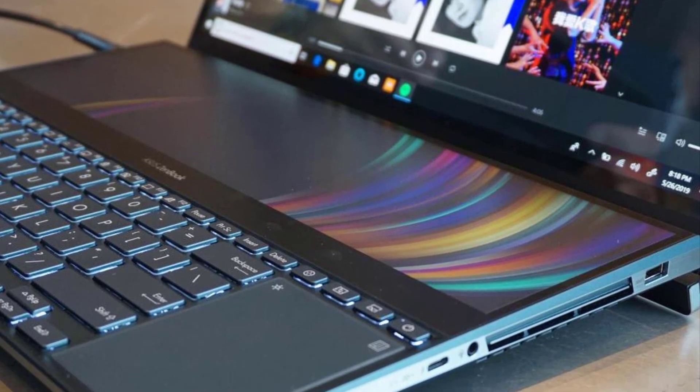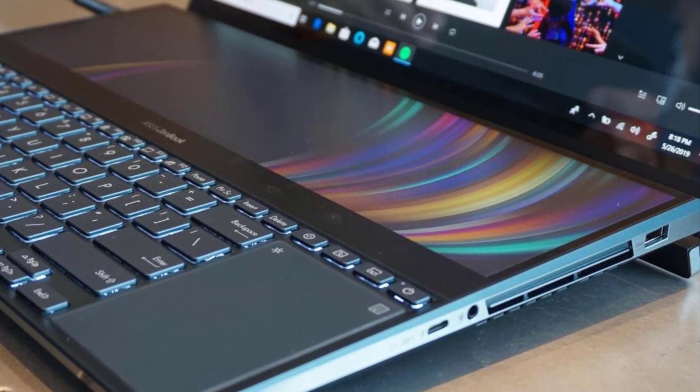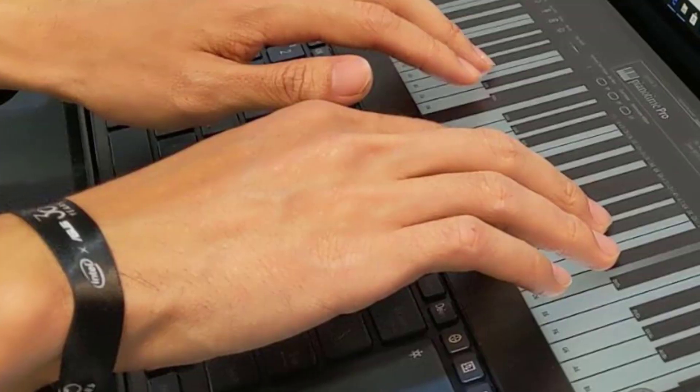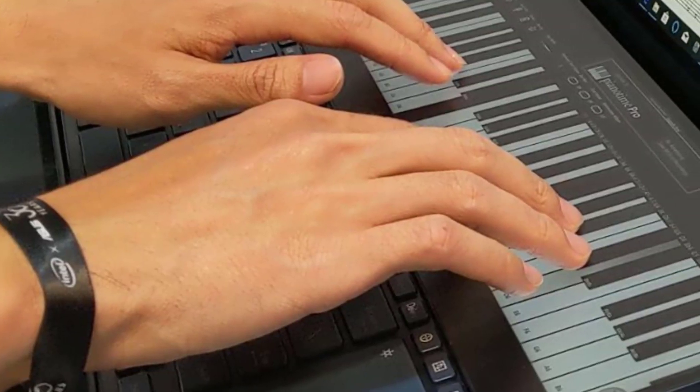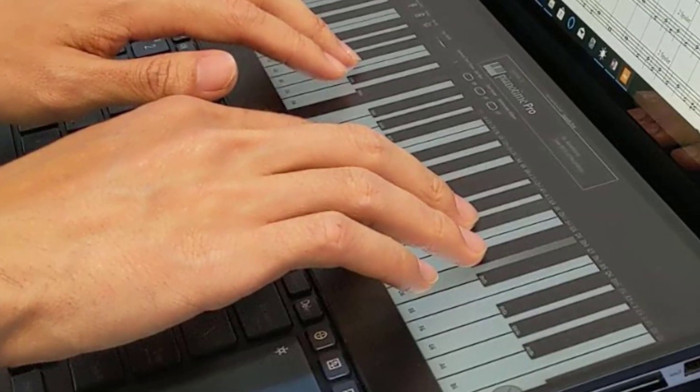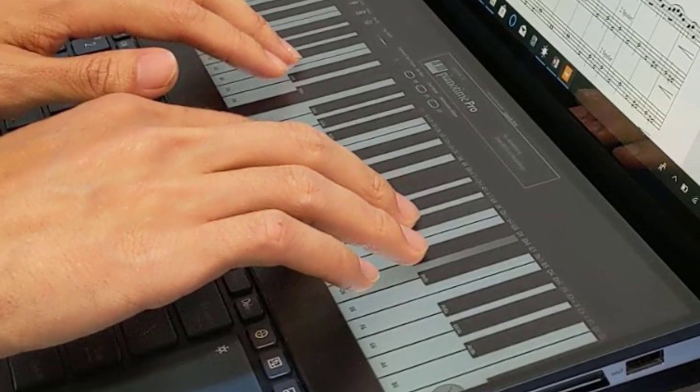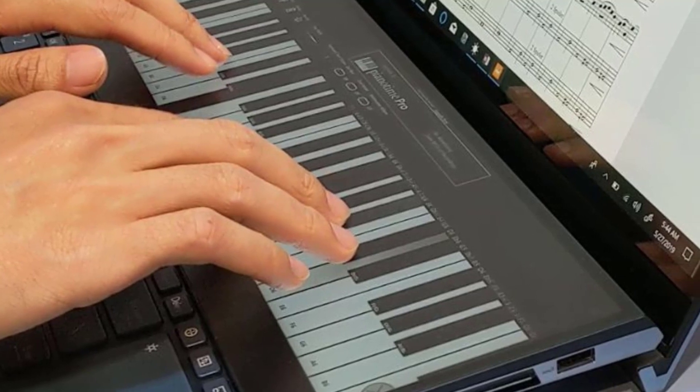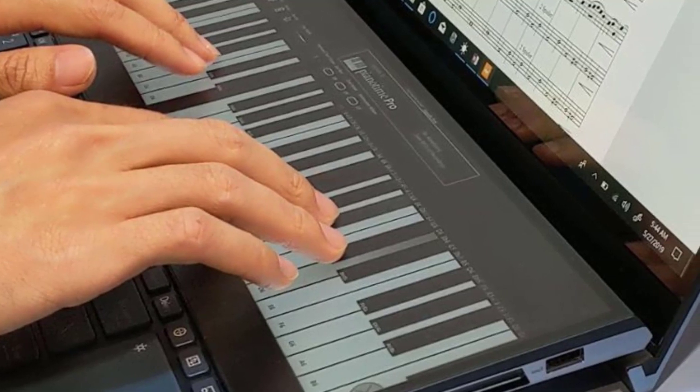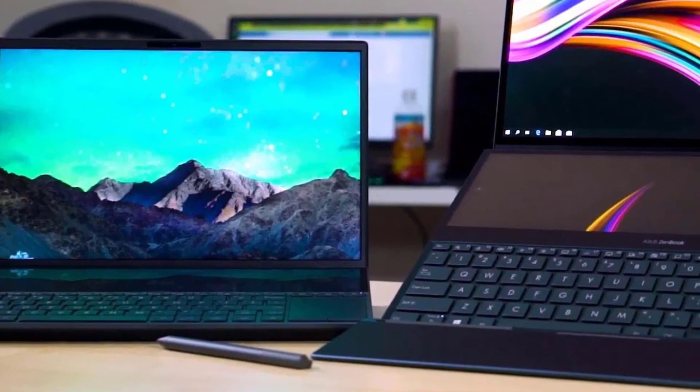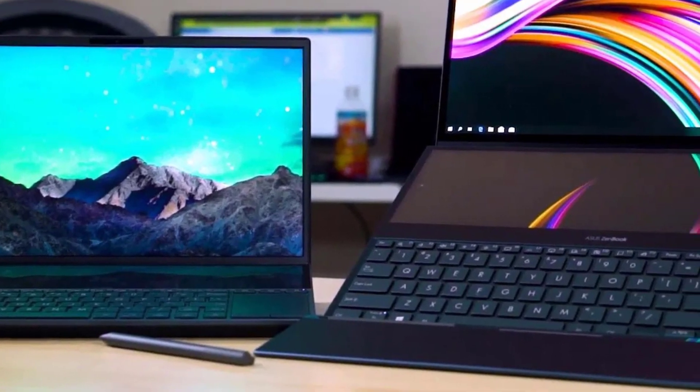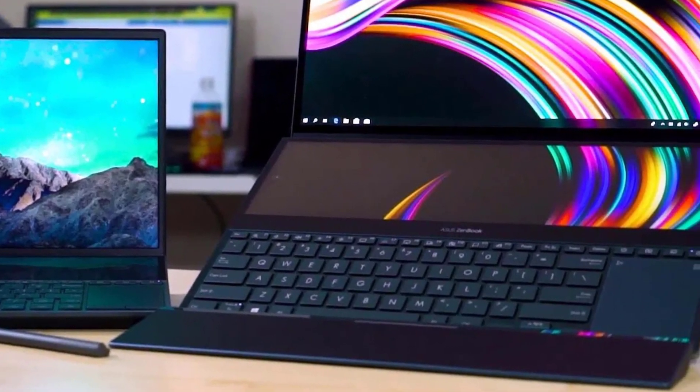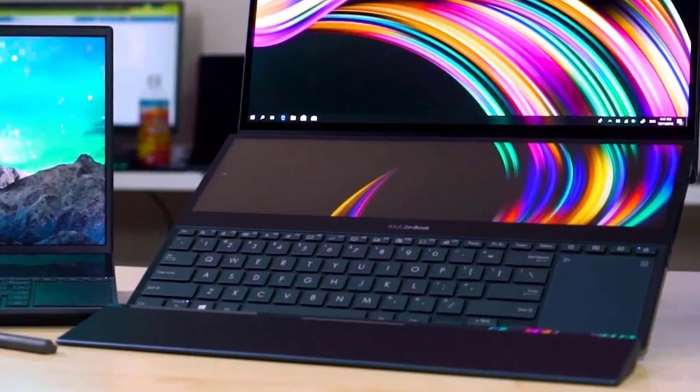Of course, it's an expensive machine, but believe me, it's worth the price. Starting with its display, it comes with a 15.6-inch IPS FHD screen with a refresh rate of 300Hz. Yes, you heard it right. It will refresh 300 times per second.